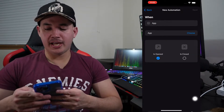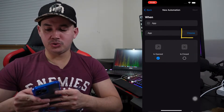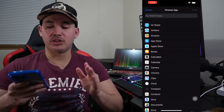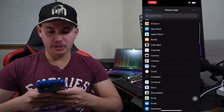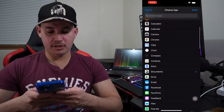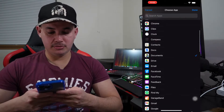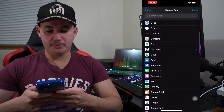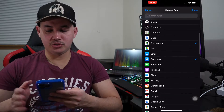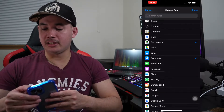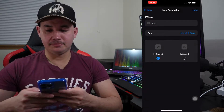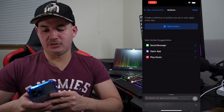Then click Choose and select the apps that you want to lock. For example, I want to lock Documents and Facebook. Once you've chosen the apps, just hit Done, then click Next.